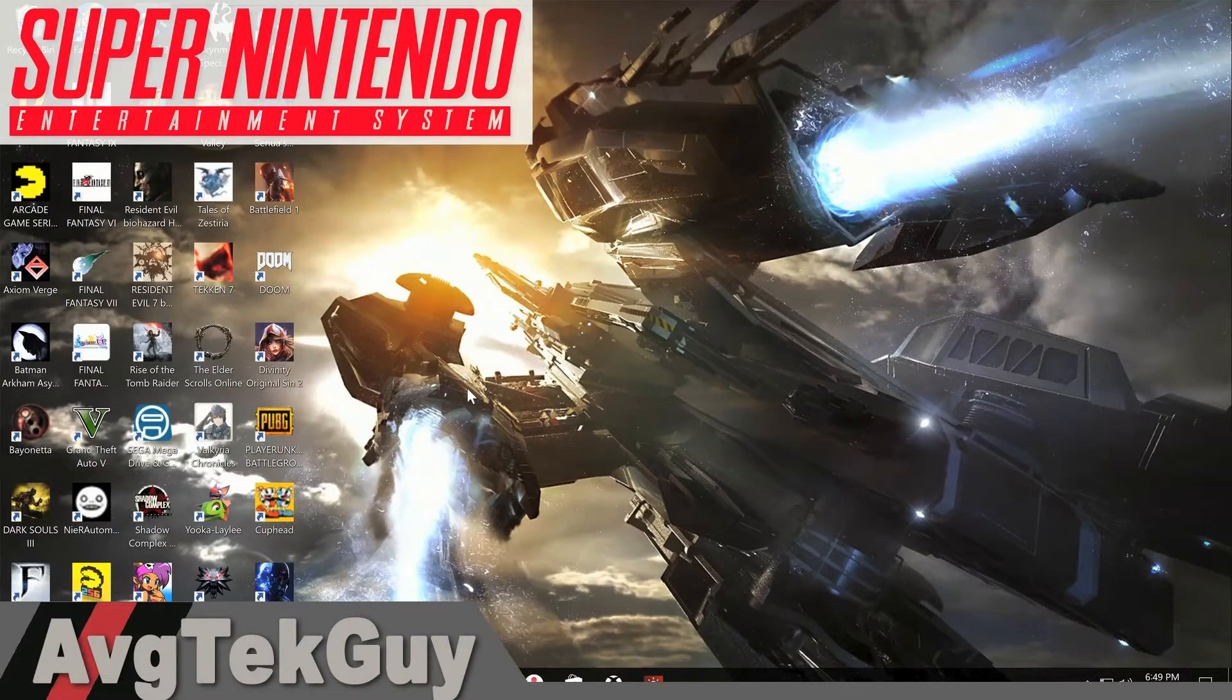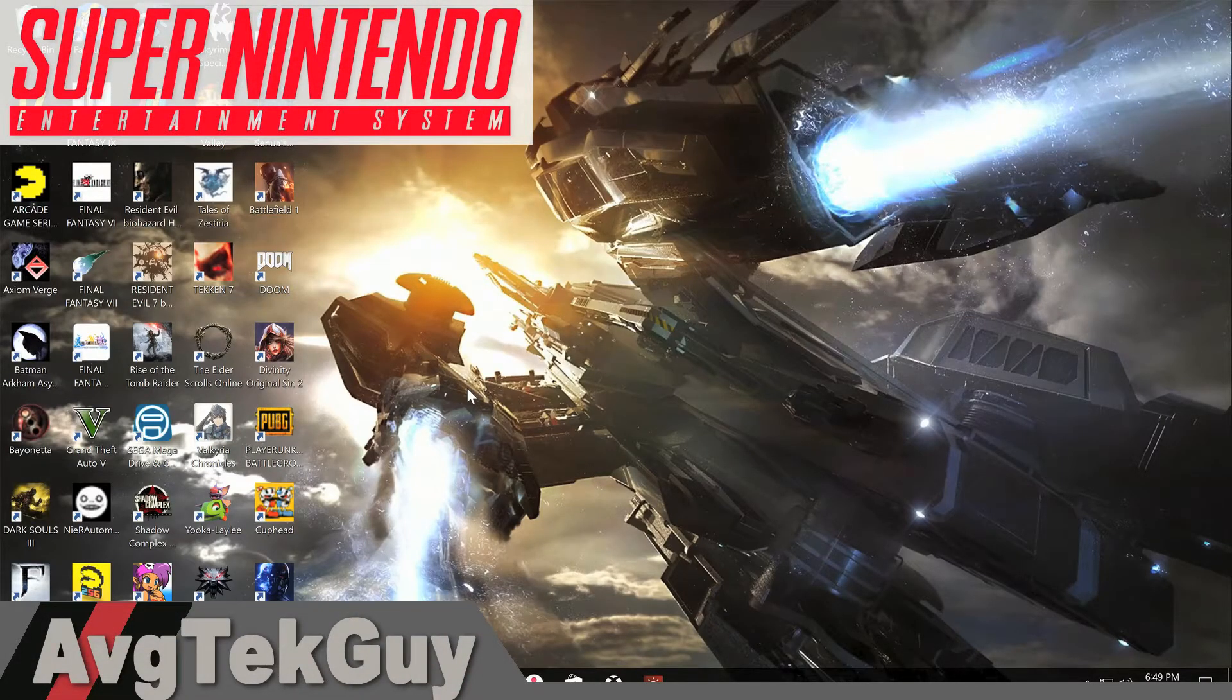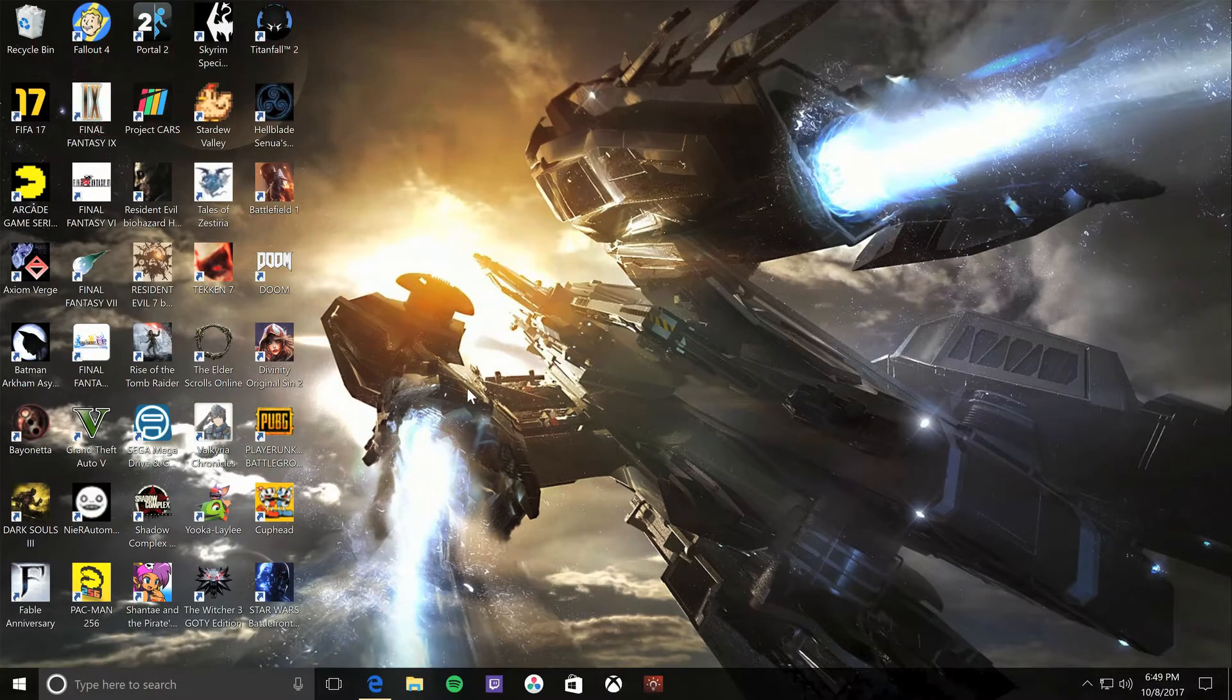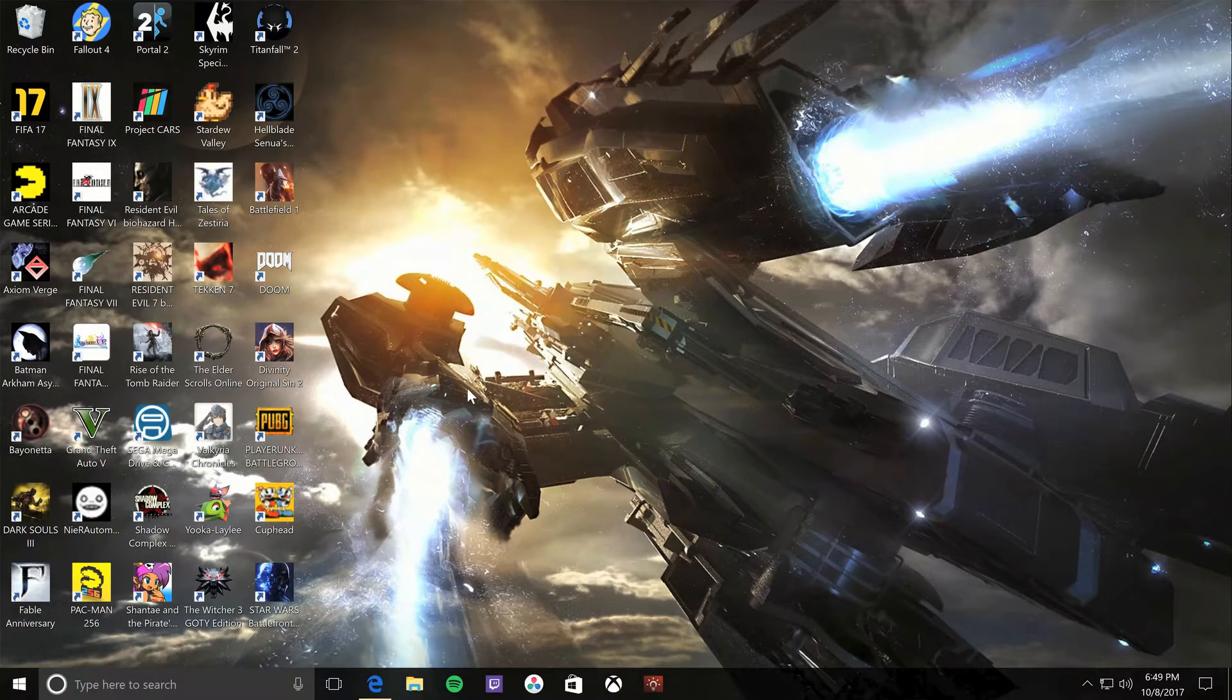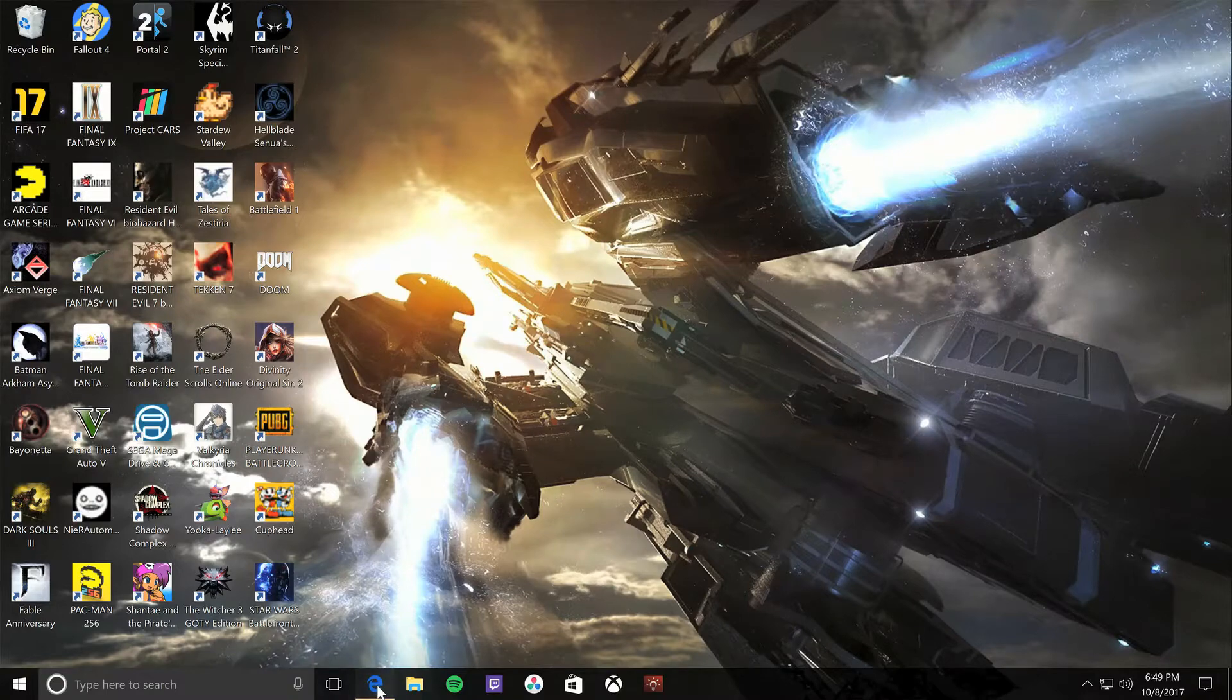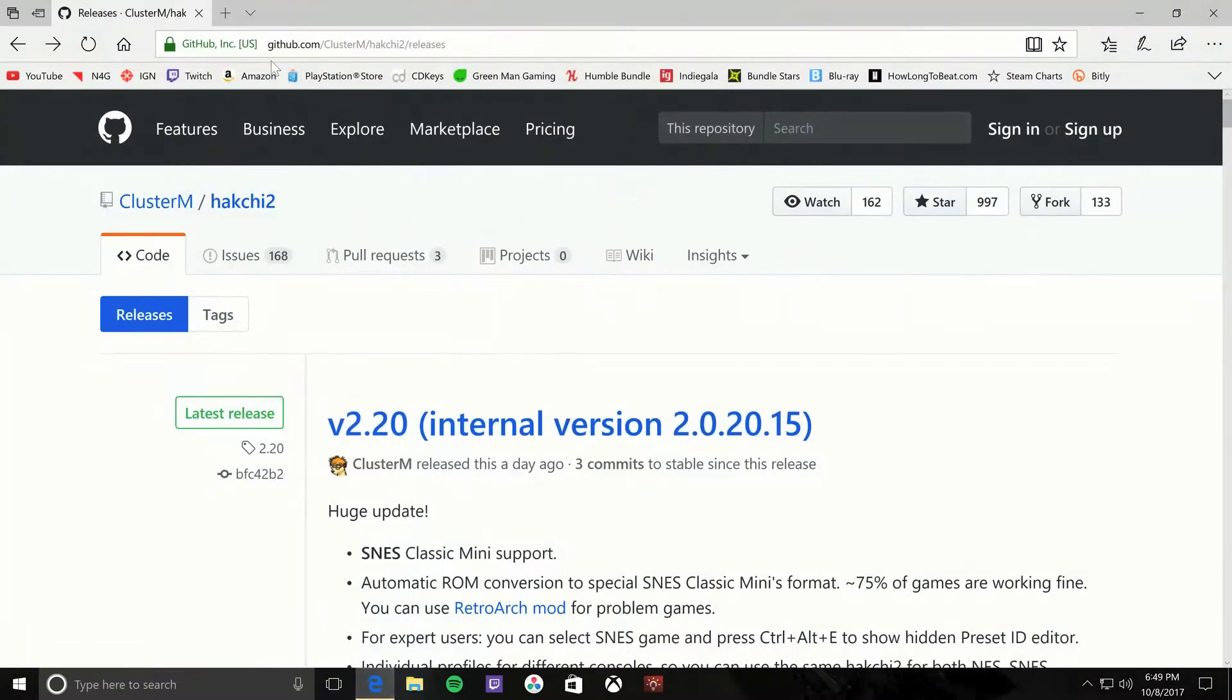What's going on guys, welcome back to the channel. Today I got a quick video on how to hack the SNES Classic. It should be really easy with HackChi, so you want to go to this website which will be in the description below.